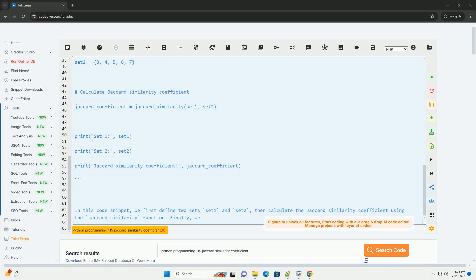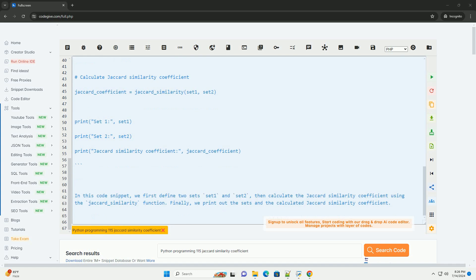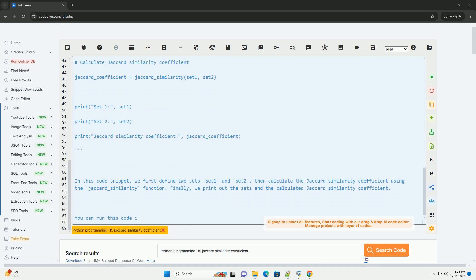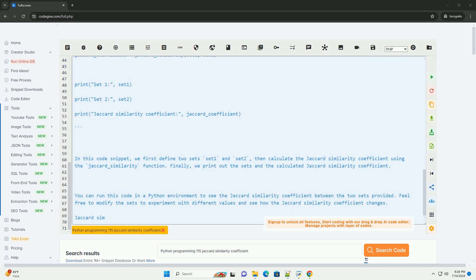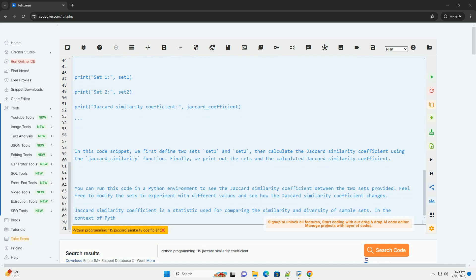1. Define two sets that you want to compare. 2. Calculate the Jaccard similarity coefficient using the formula J(A,B) equals A intersection B divided by A union B. 3. Implement the calculation in Python using a function. 4. Test the function with sample sets.